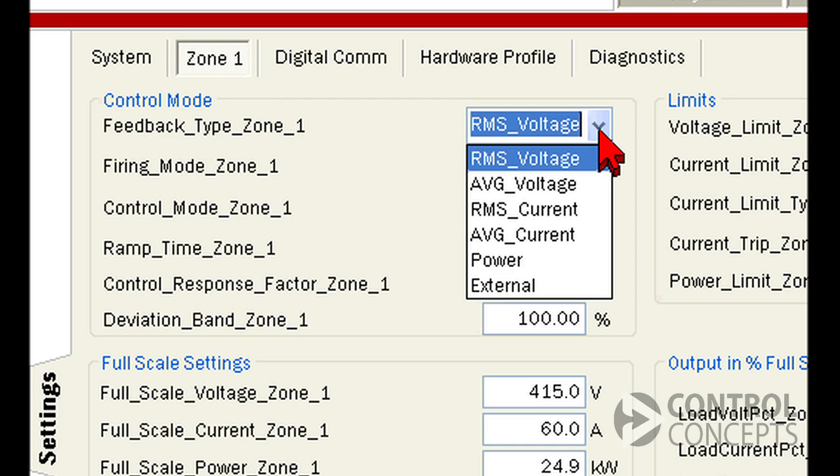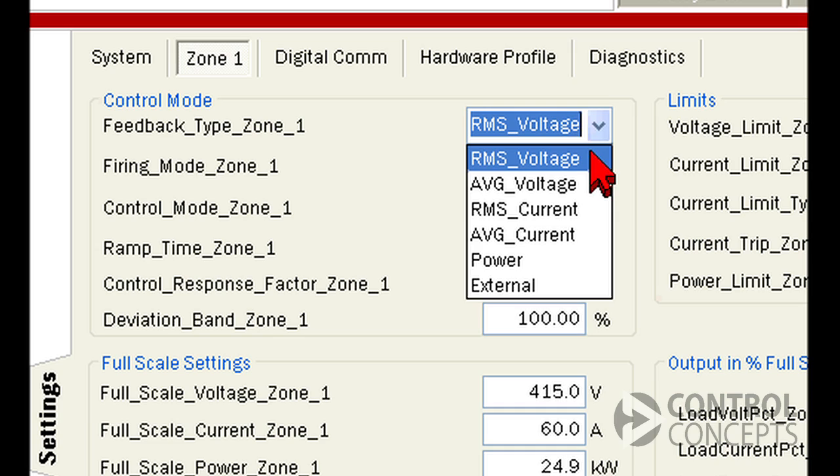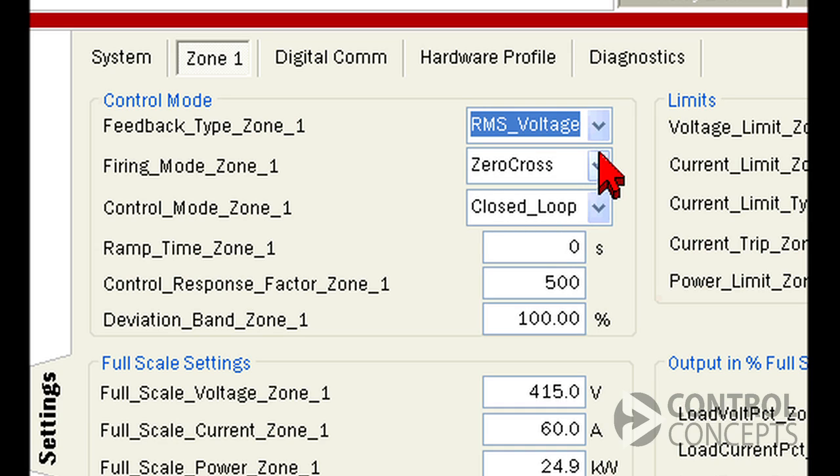First, you can select your feedback type from this drop down menu. RMS voltage is selected by default.